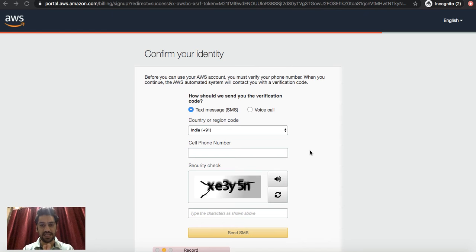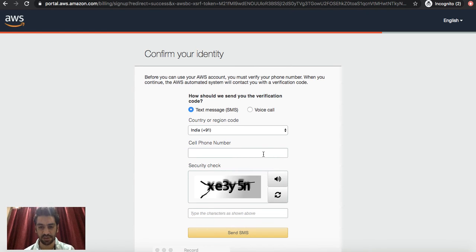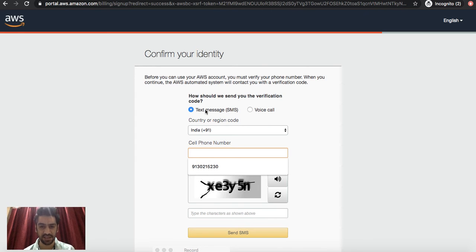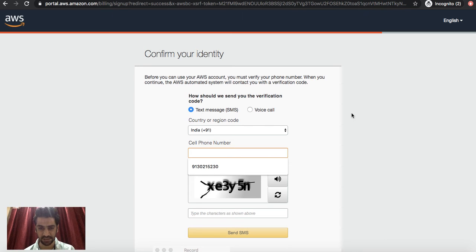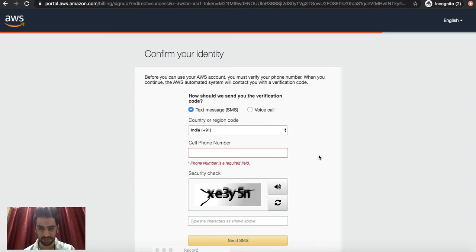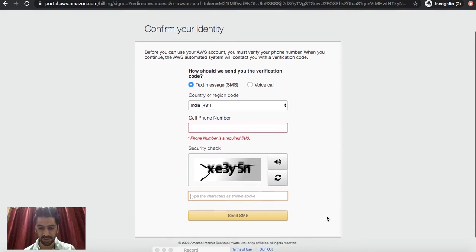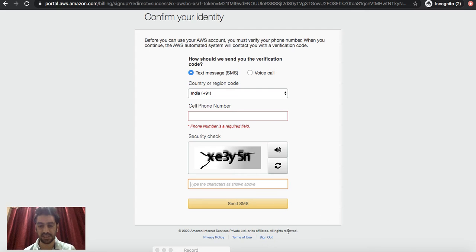Here you need to put your cell phone number. This is the last step of verification. Again, you can select Text Message or a Voice Call. I will go with text and I'll put my phone number over here and this code, and I would say Send SMS.